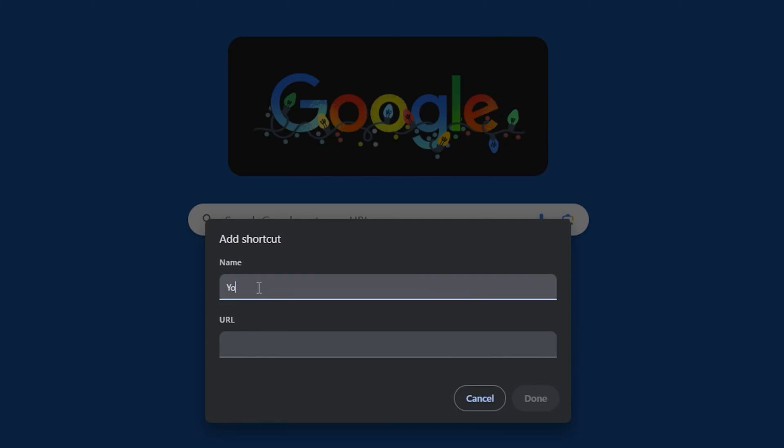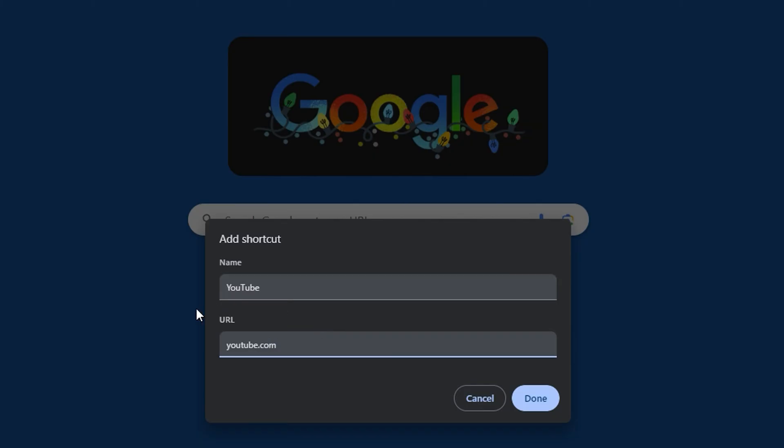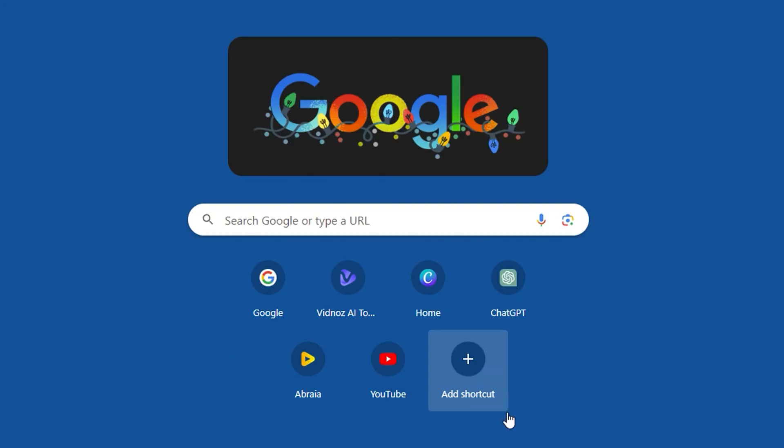Let's say I type YouTube, for example, and I just need to go ahead and put in the YouTube URL. You can simply type youtube.com—you don't even have to put the HTTP, you just need to type youtube.com—and simply click Done, and this will basically add the YouTube shortcut.